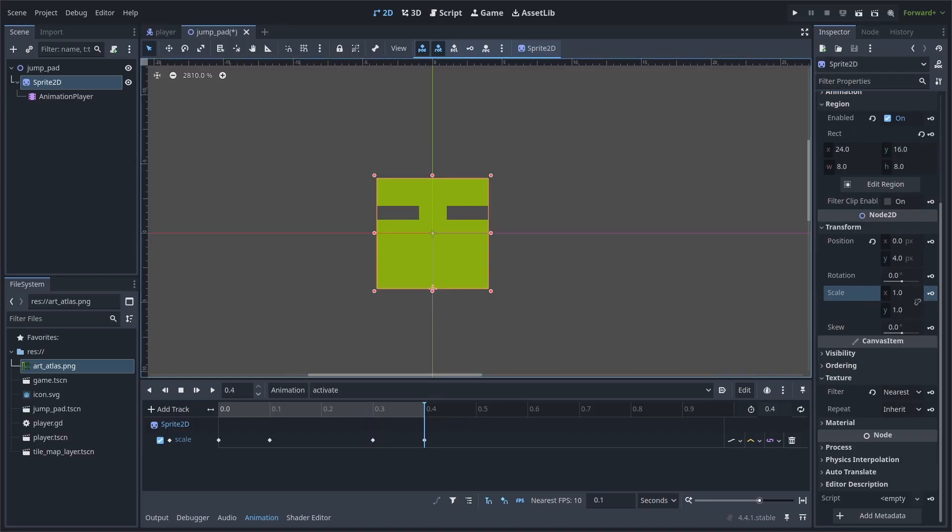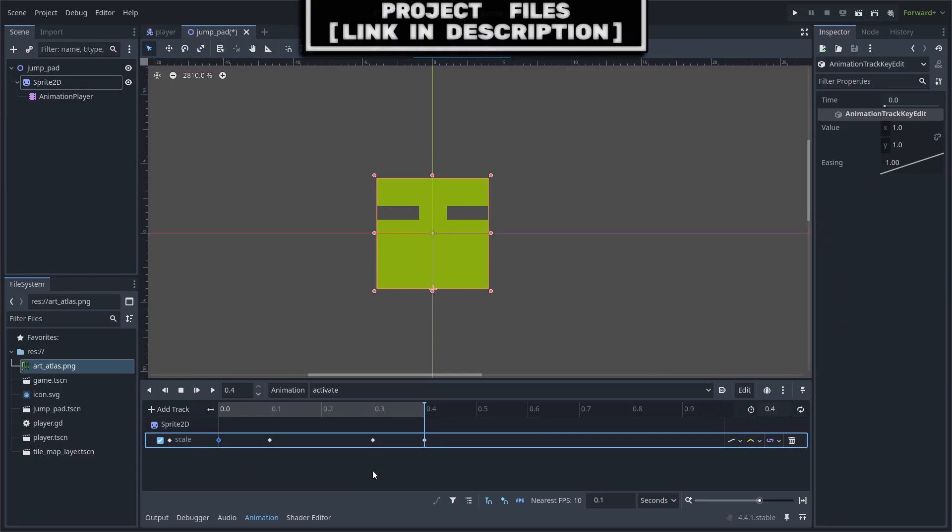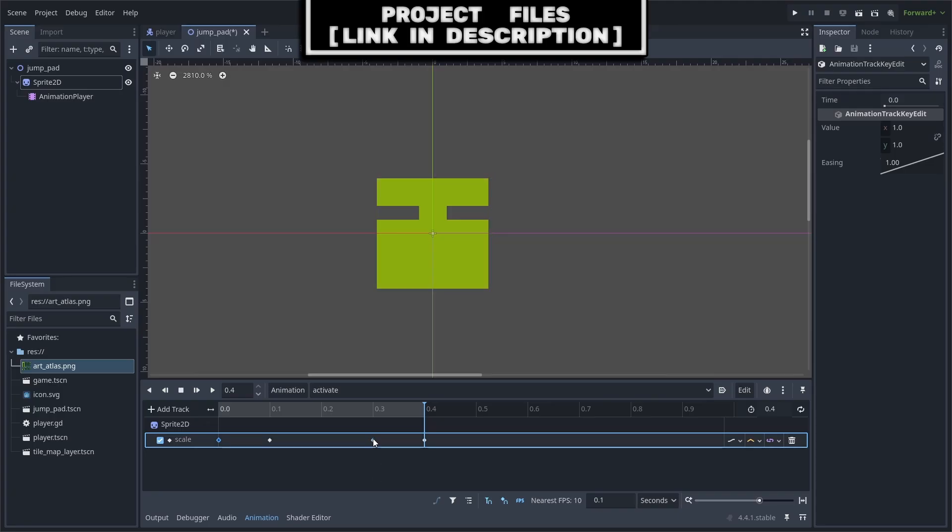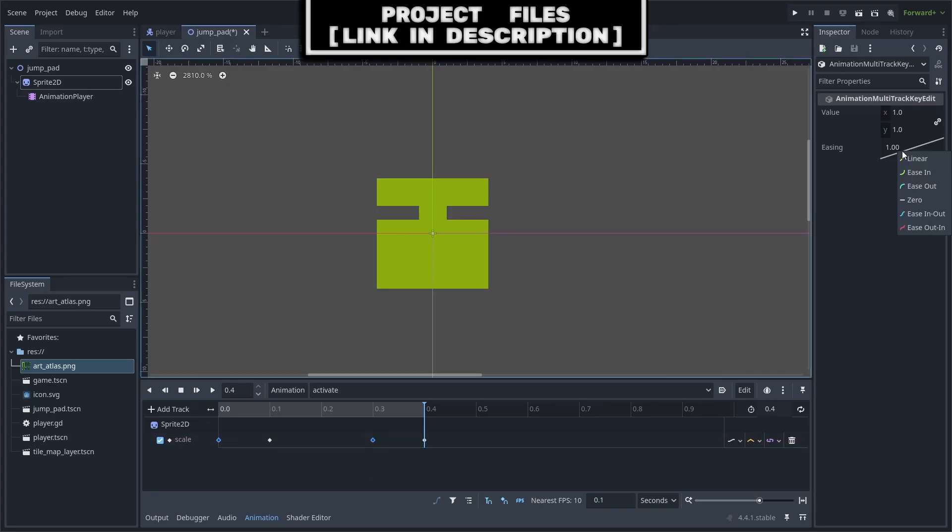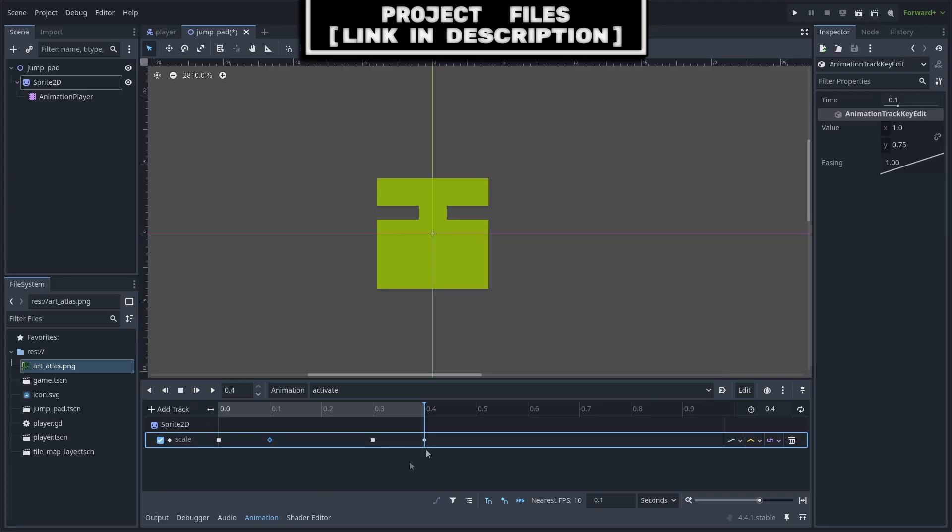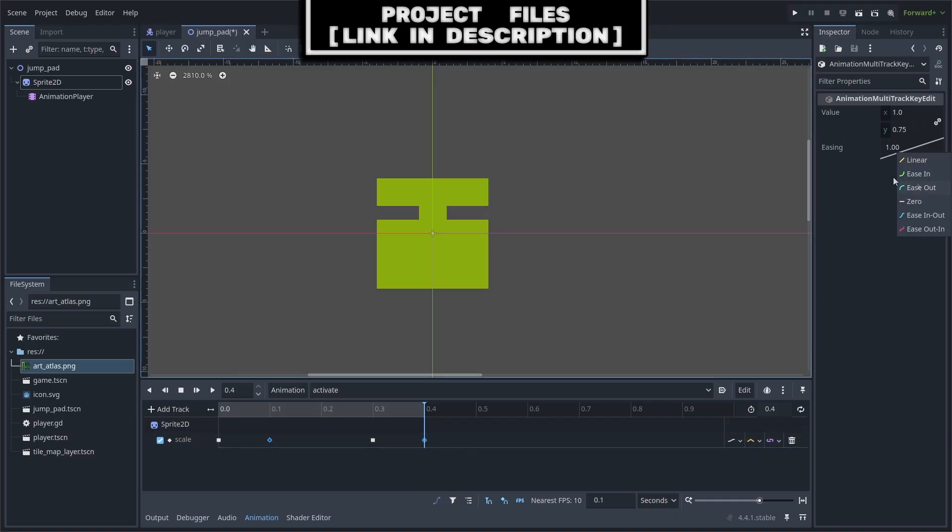Now to make this animation smoother, select the first keyframe, then hold shift and select the third, then right-click the easing and set it to ease out. Now select the second keyframe, hold shift and select the fourth, right-click easing, and set it to ease in.